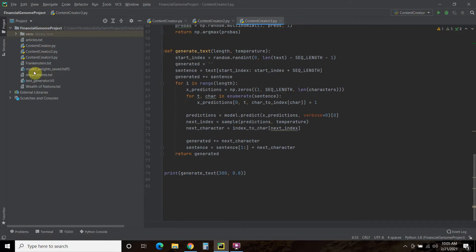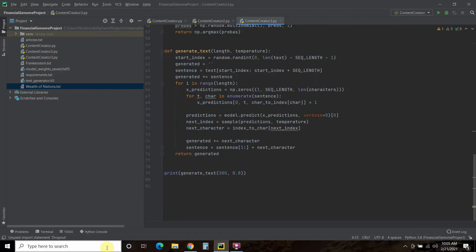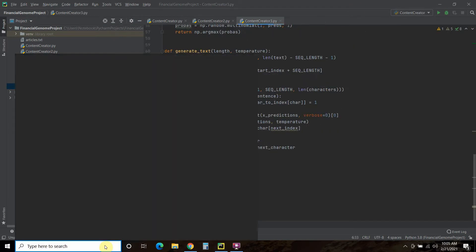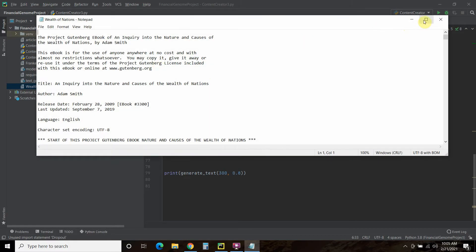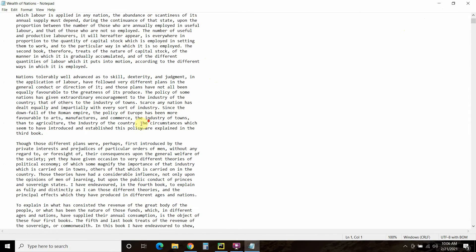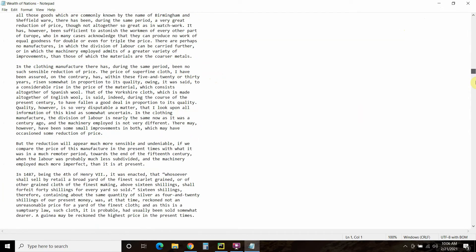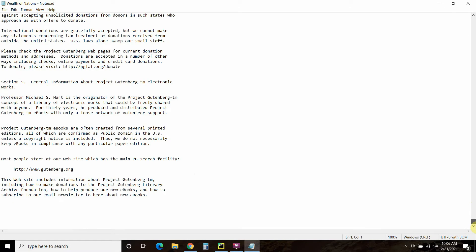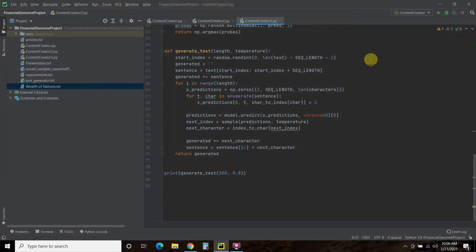What it's going to do is read this Wealth of Nations text. Let's look at the text real quick — I downloaded this from Project Gutenberg. As you can tell, it's the whole book right here. So let's run it.